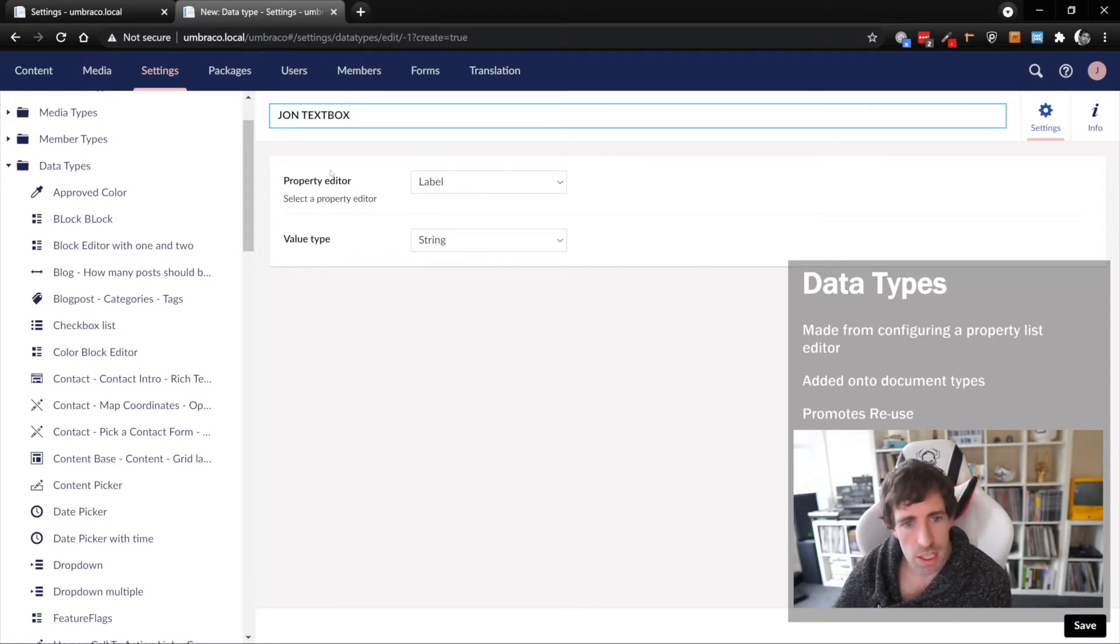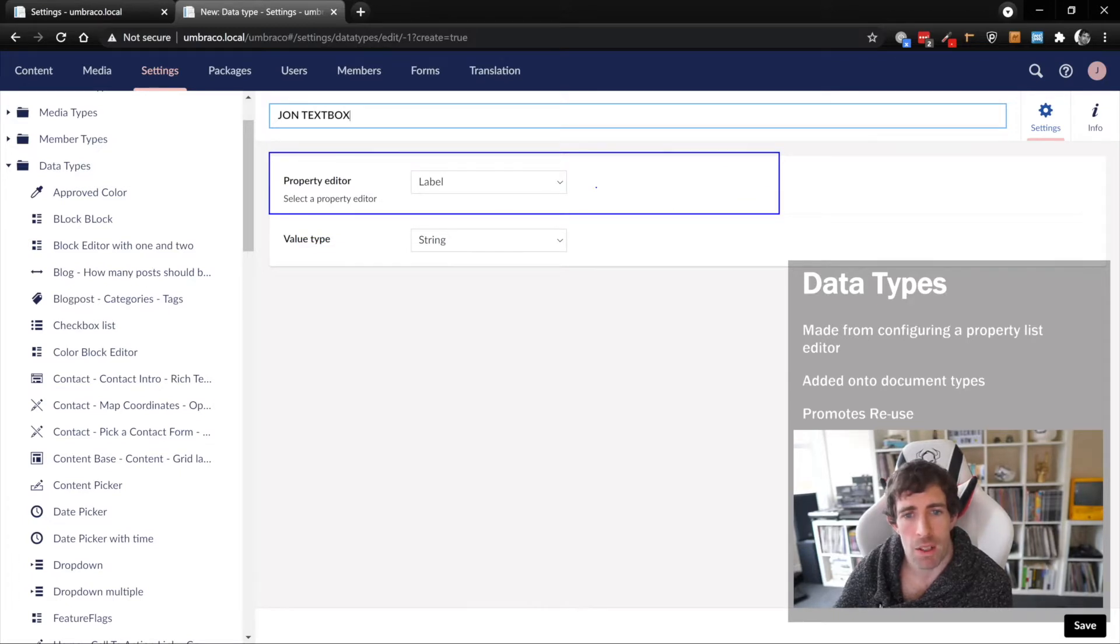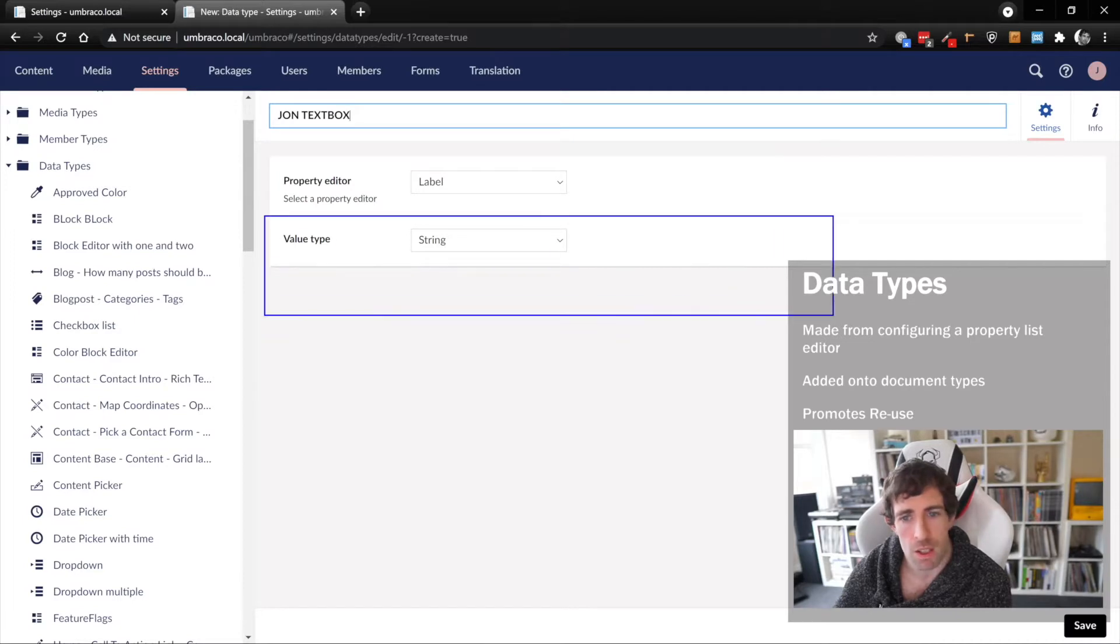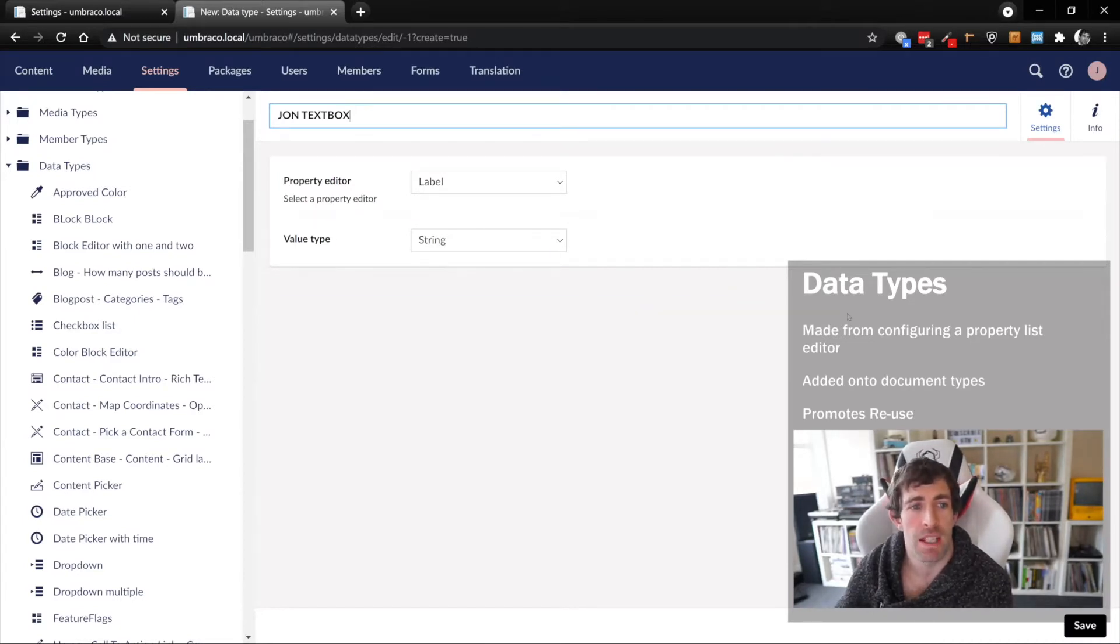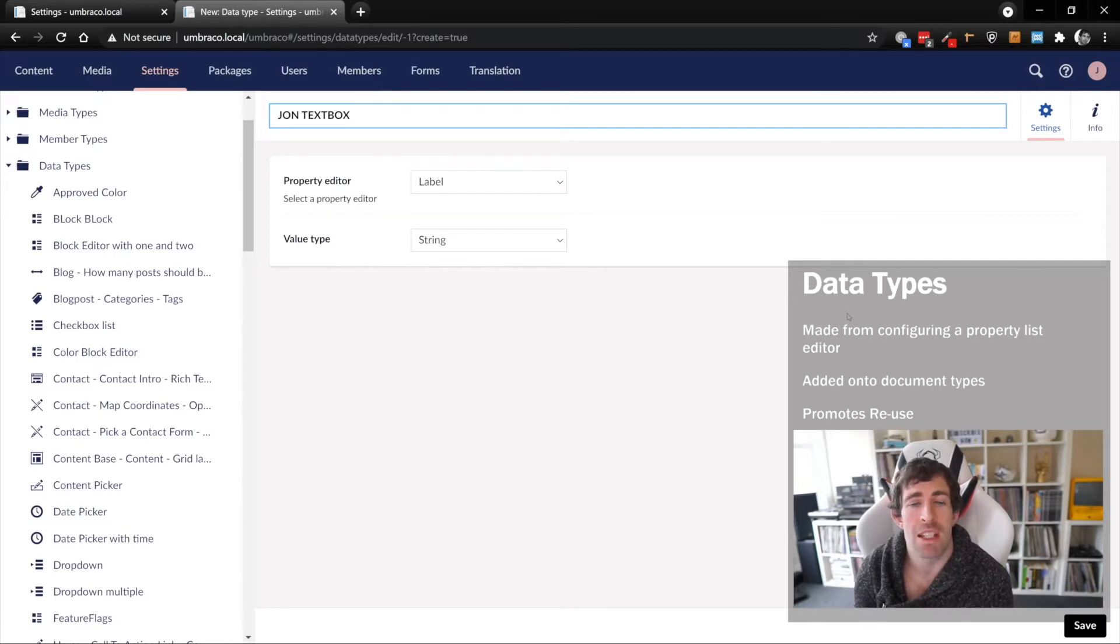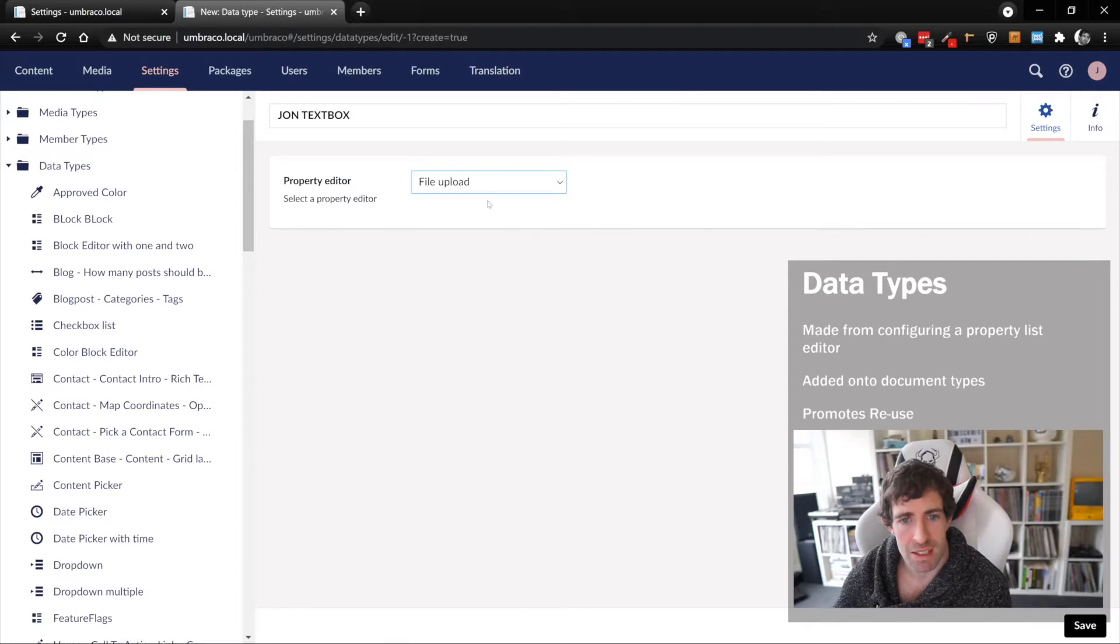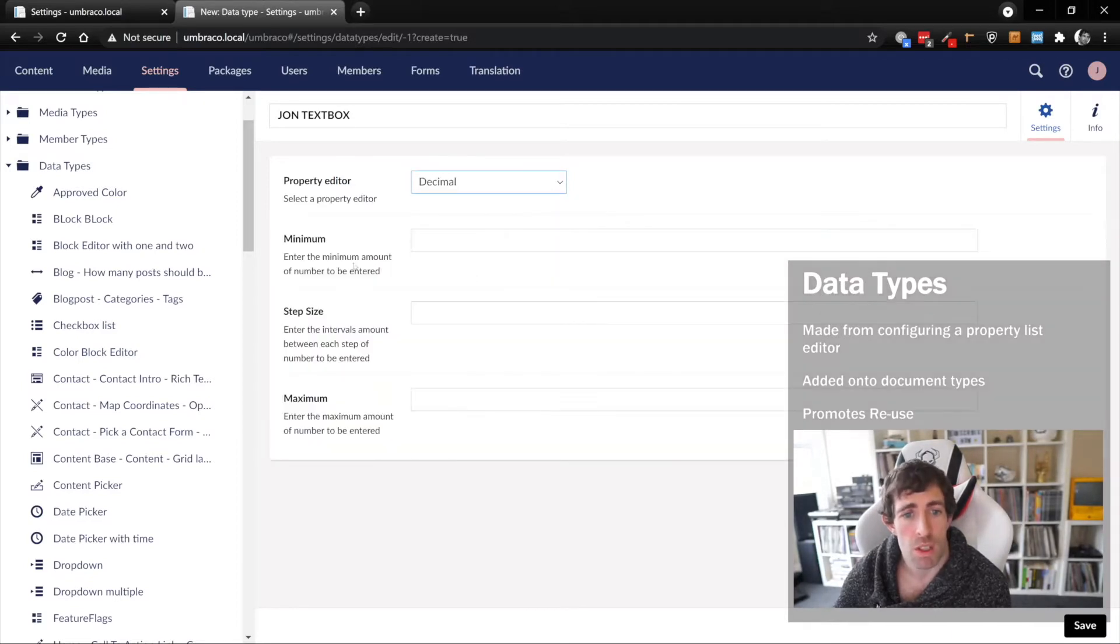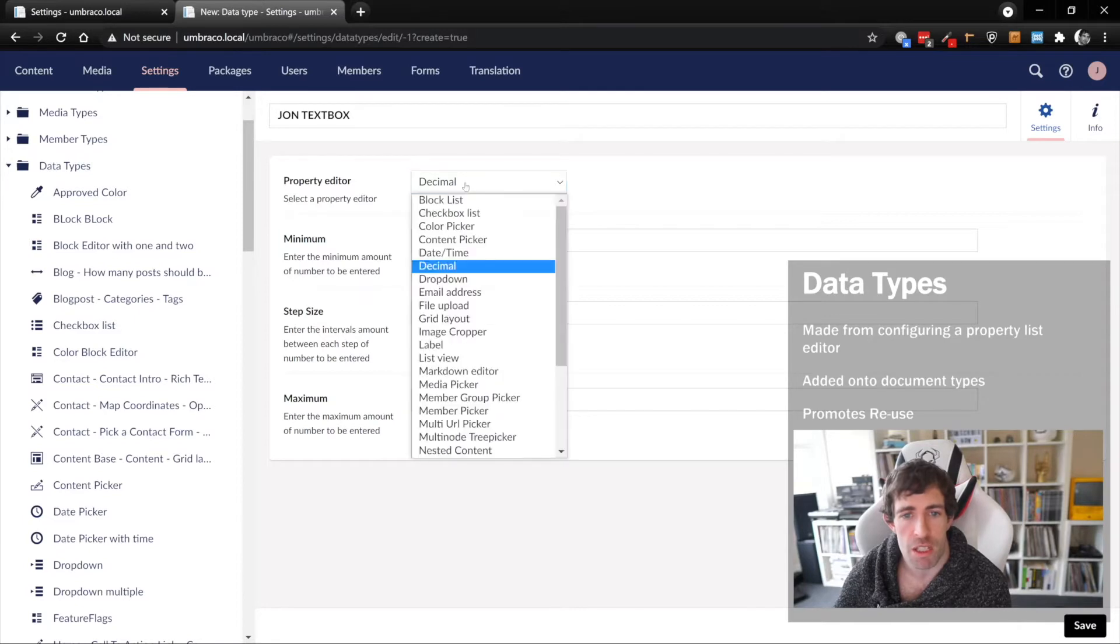Underneath we have two different fields: one called property list editor where we have this dropdown with label selected, and underneath we have this field called value type. Value type is actually associated to the label, not the data type. We can prove this by randomly selecting something else. File upload has no fields defined. Decimal has three fields: minimum, step size, and maximum.